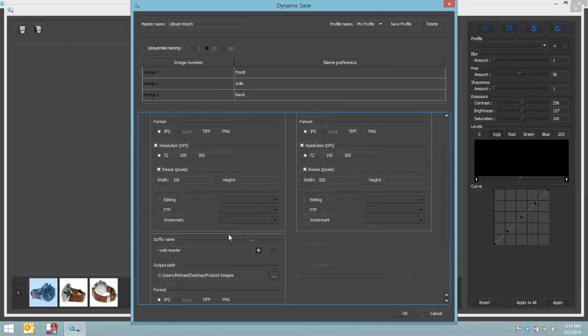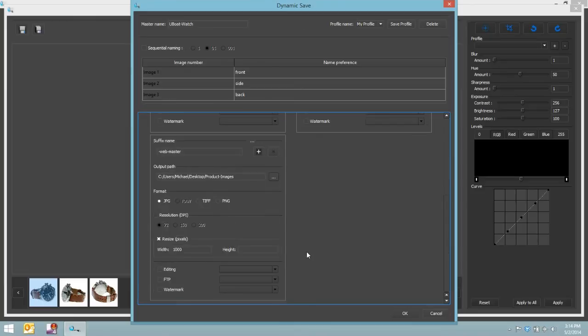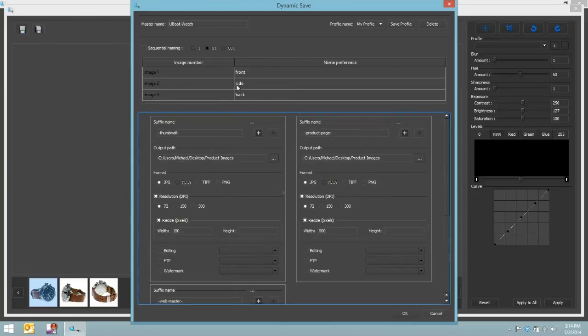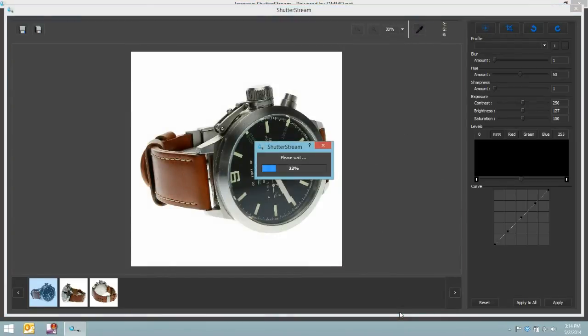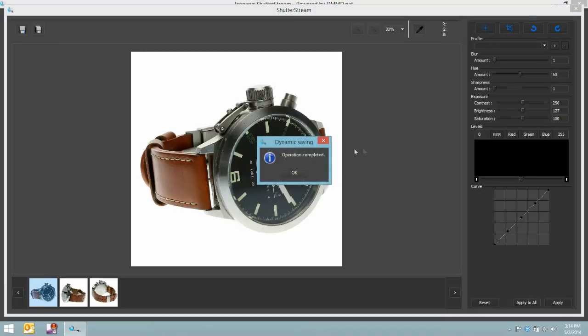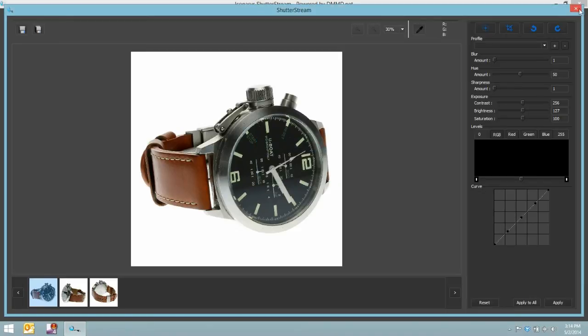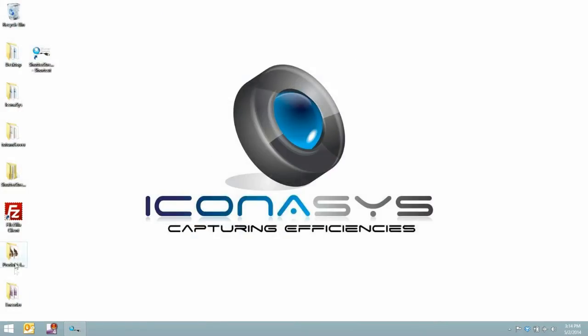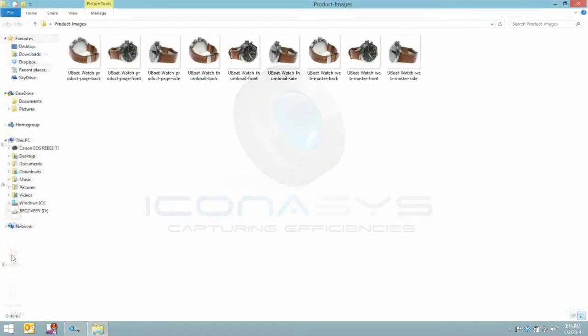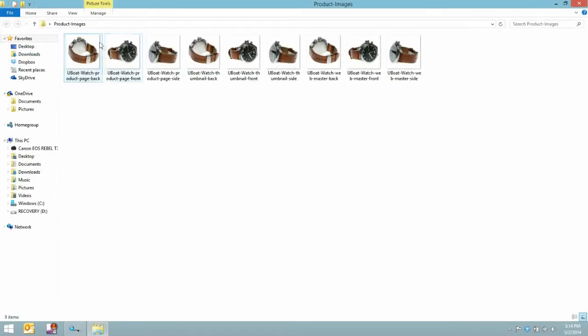And once again, it will name them accordingly. So let's go ahead and save these images out, then we'll go and take a look at our results. I'll hit the okay button, you'll see the progress bar once again chugging through the images, operation complete.